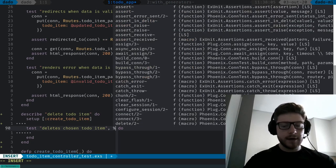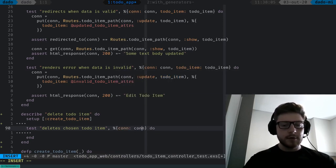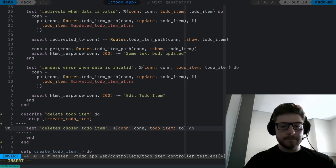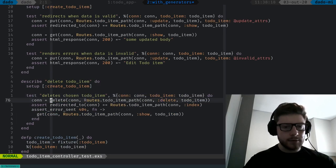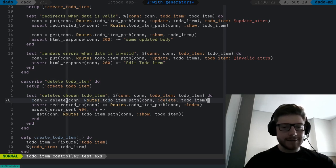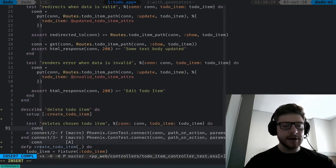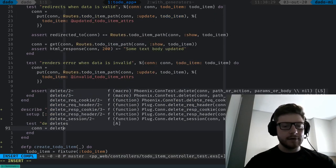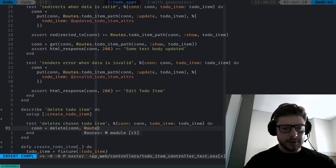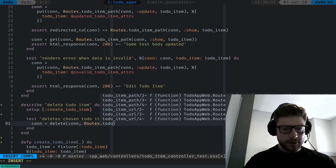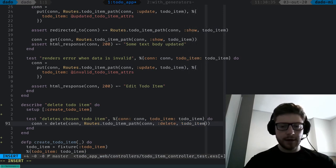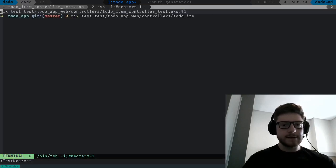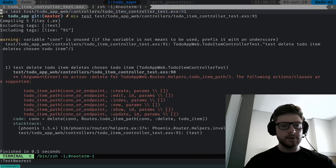We're going to need to pattern match on the connection and the to-do-item. We already created one in the setup block, so the first thing we're doing is a delete request passing our to-do-item. The connection is going to receive delete, passing our connection, routes, to-do-item path, passing our connection, we're going to hit the delete function, passing the to-do item. If we run this test, it should fail because we don't have that endpoint.